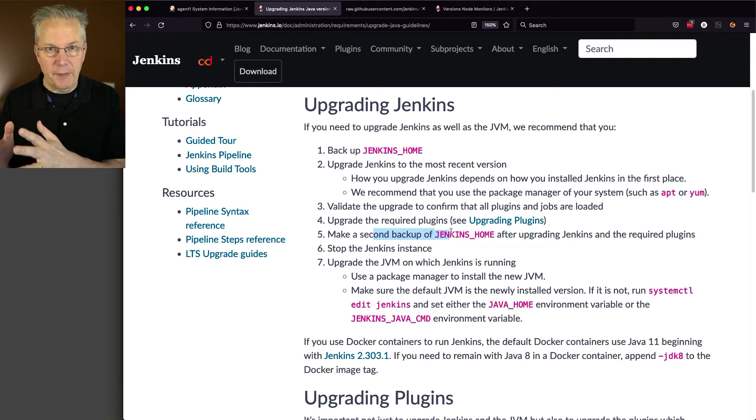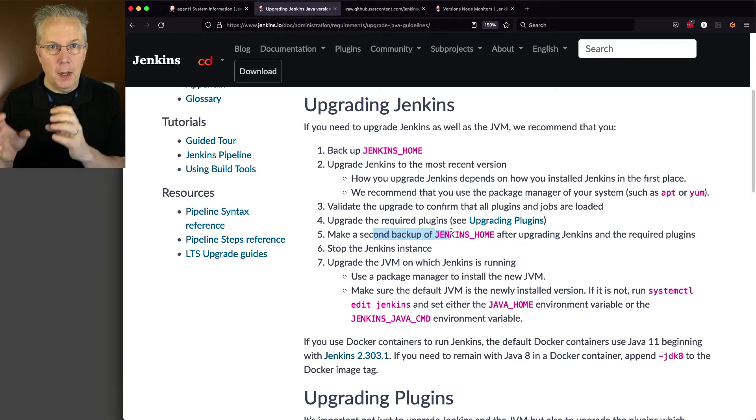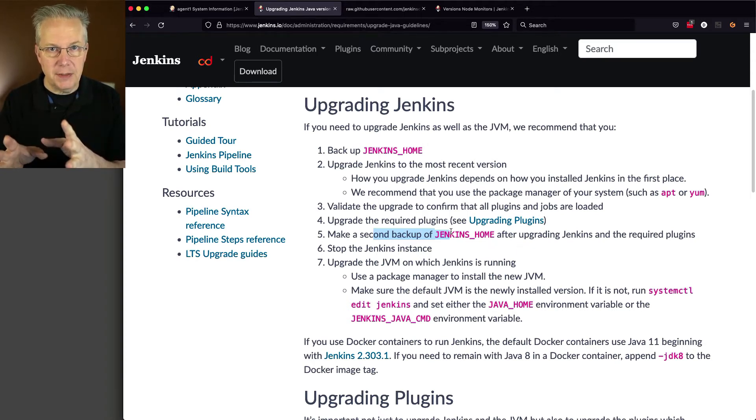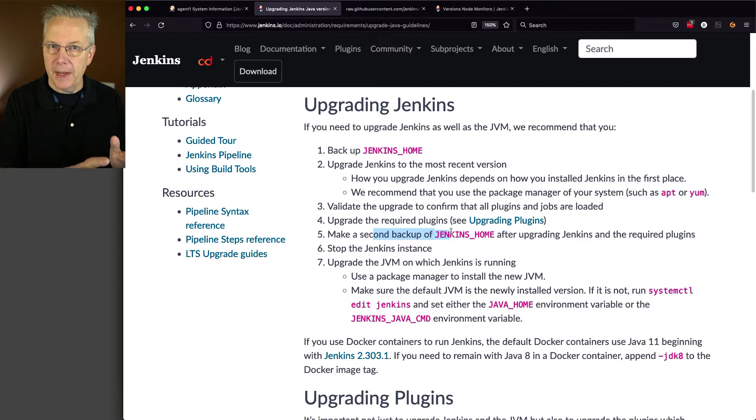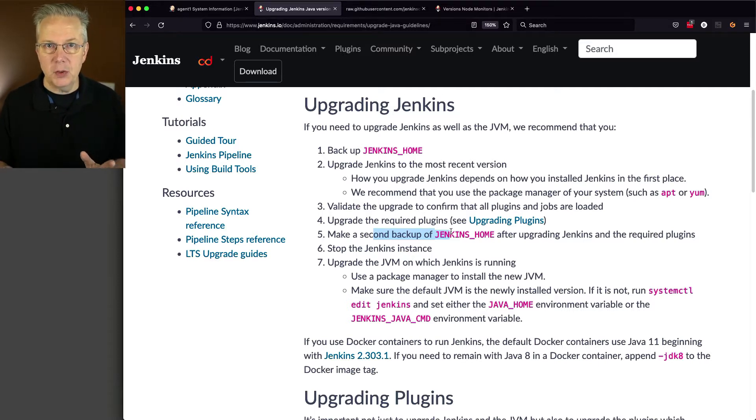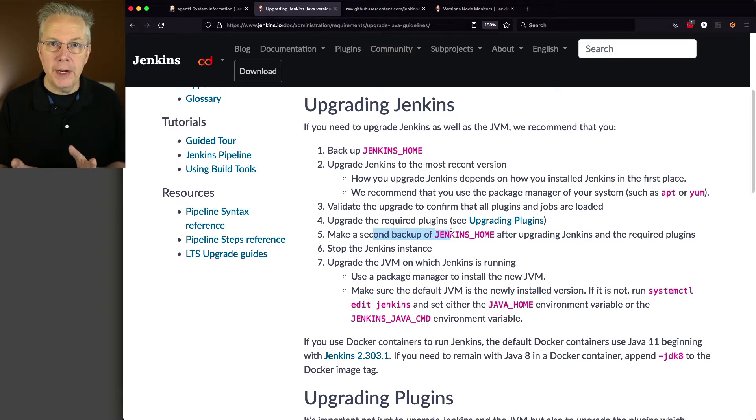Then we're going to make a second backup of our Jenkins home. So first backup of our Jenkins home, upgrade Jenkins, upgrade plugins, another backup. And now we're at the point to where we're ready to go ahead and upgrade to Java 11.